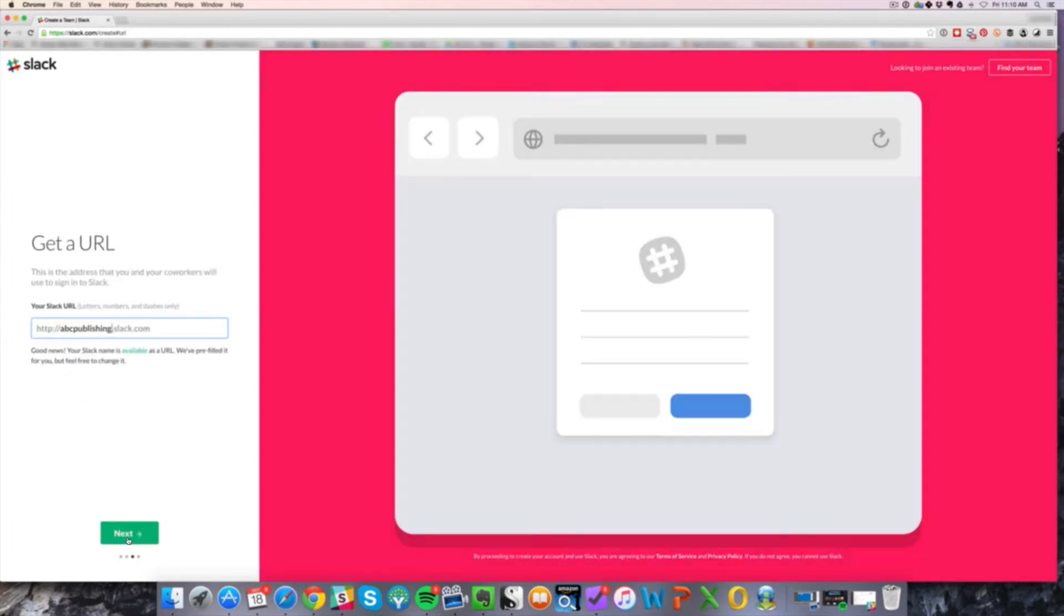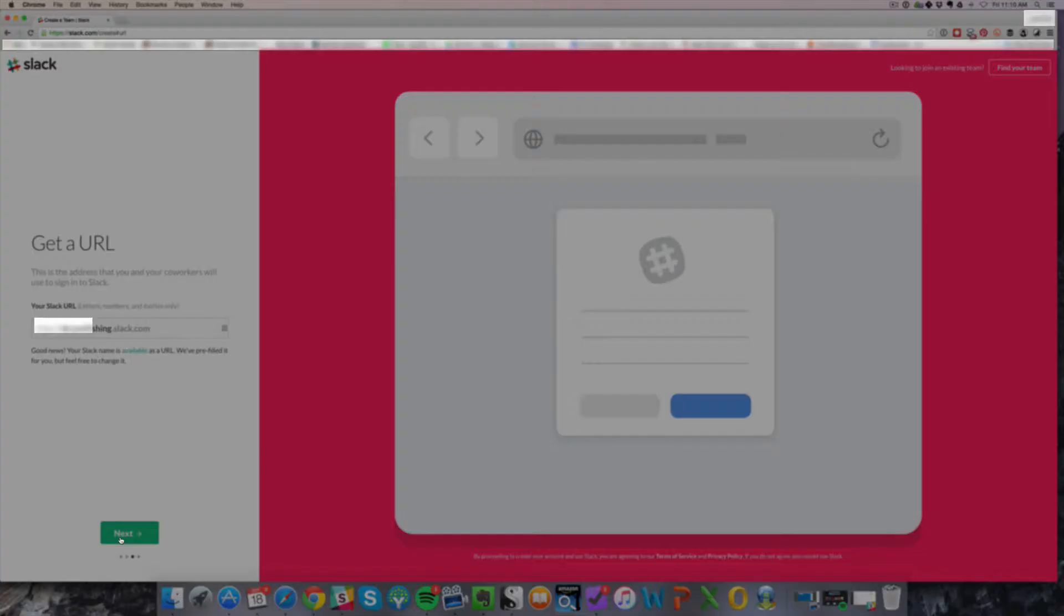Then you click next. And so we have ABC Publishing.slack.com. And it says the name is available. That's great. So we're going to go ahead and click next.